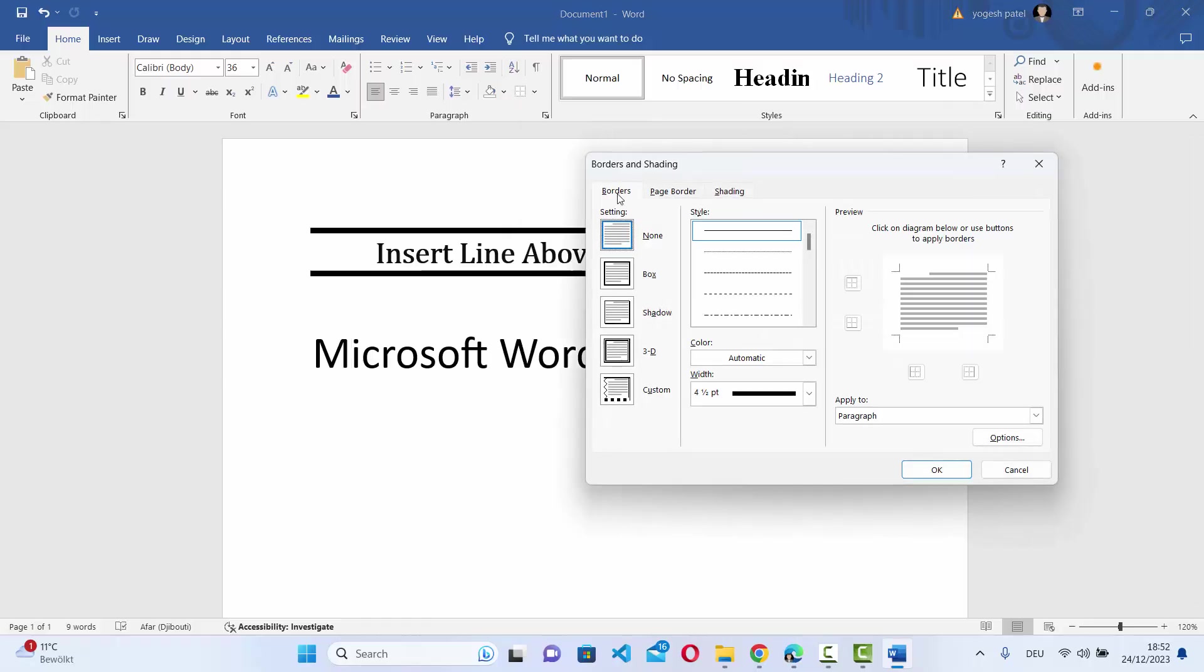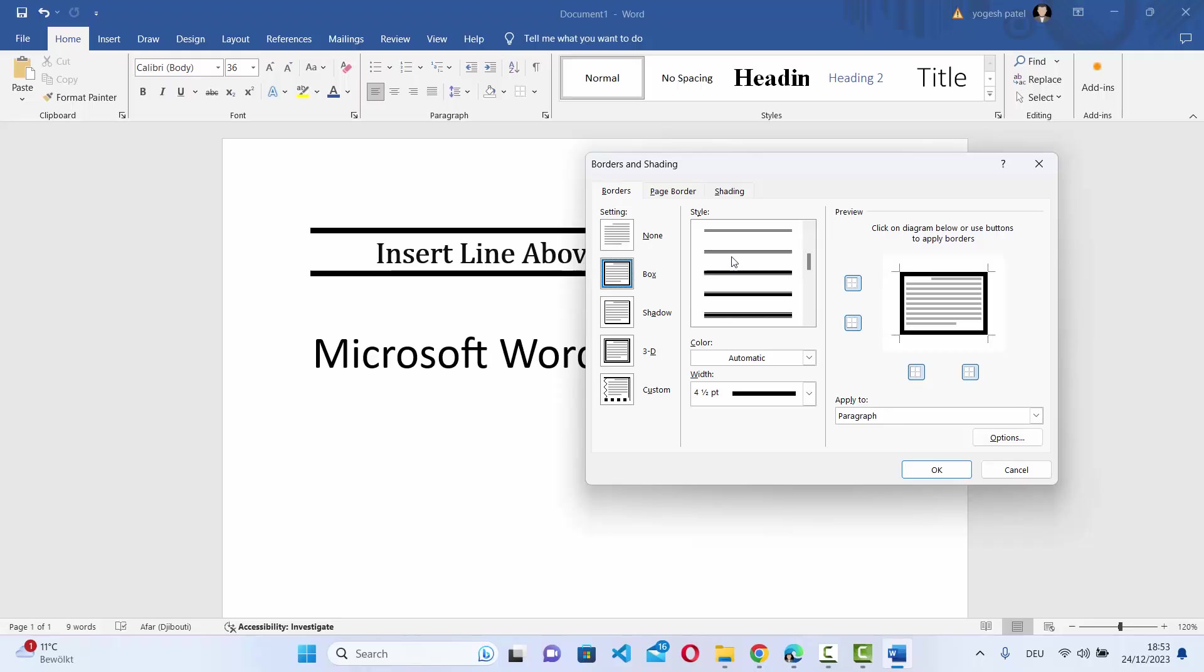Then select the Borders tab here and select Box here. Select the style, whatever style you want. For example, there are multiple styles available for your line. I'm going to choose the simple line here.